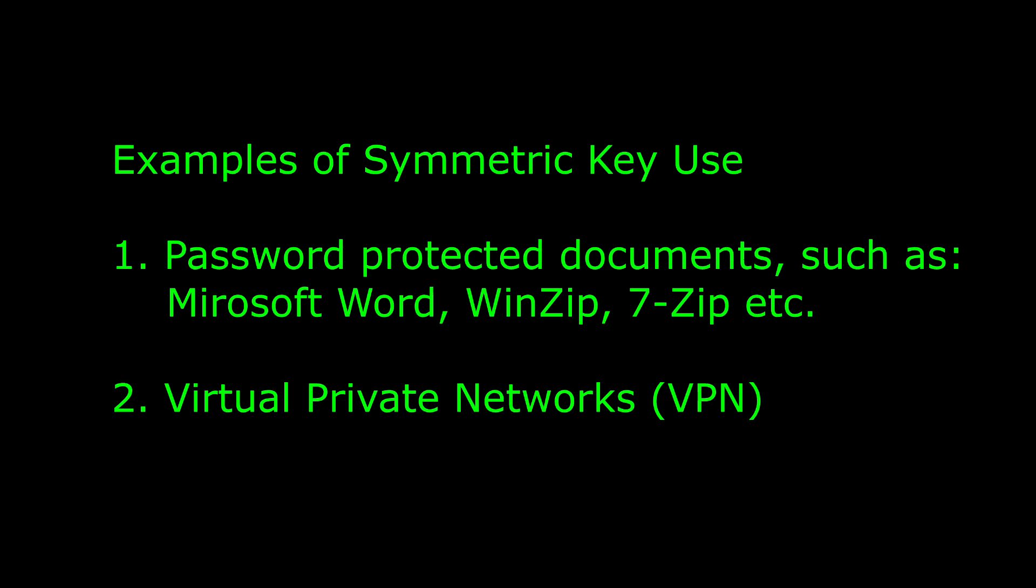Virtual private networks, or VPNs, can also make use of symmetric keys, as both ends of the connection establish the encrypted tunnel by using the same key.